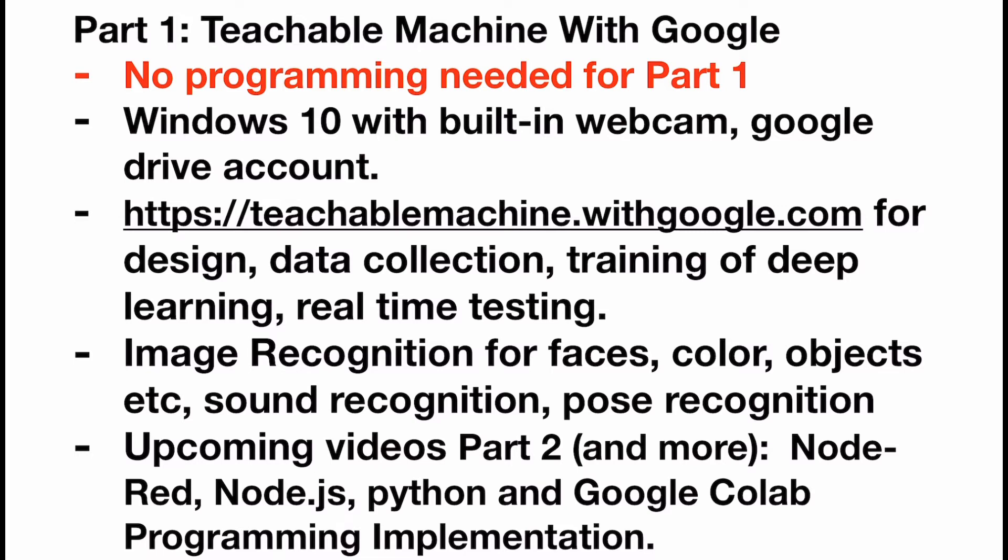In this Google service we can perform image recognition for faces, color, objects, and so on. Meanwhile, it can also perform sound recognition and pose recognition. In the upcoming video, which is Part 2 or probably Part 3, we will do some programming implementation using Node-RED, Node.js, Python, or even Google Colab.